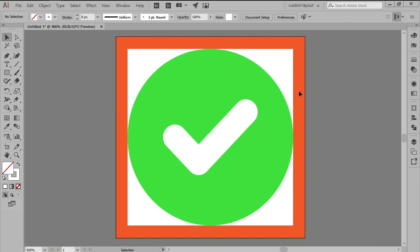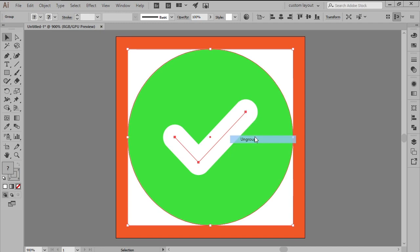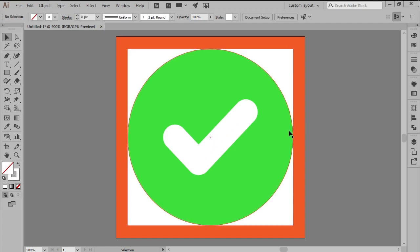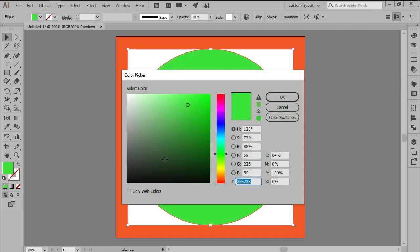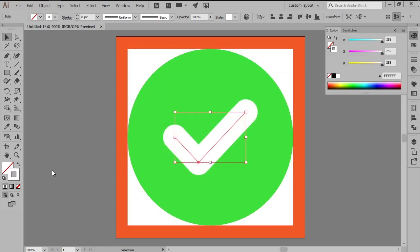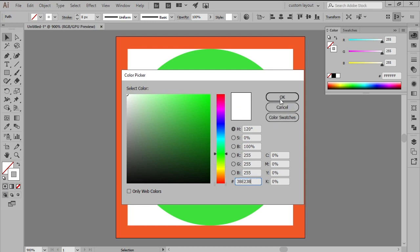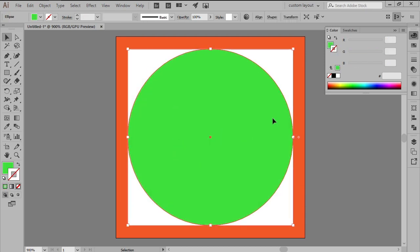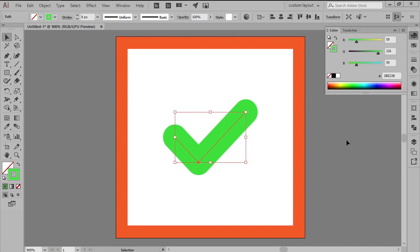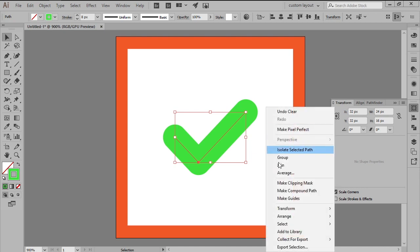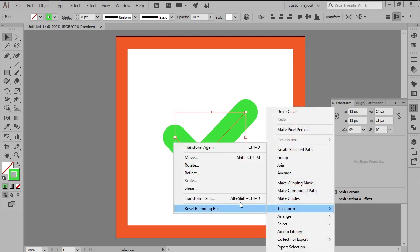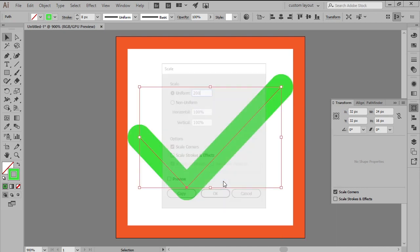If you need to create a version of the icon without the background you can easily do so by first setting the color of the check mark to green and then removing the larger circle. All you have to do then is open up the transform panel and uncheck the scale strokes and effects option so that you can double the size of the symbol while maintaining the same 4 pixels padding.